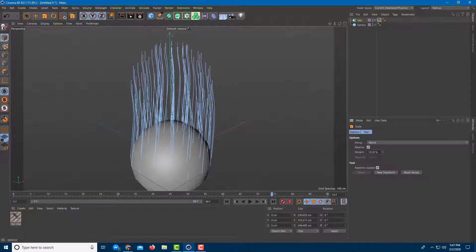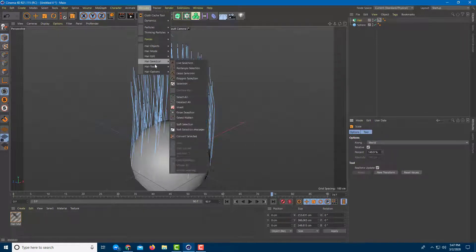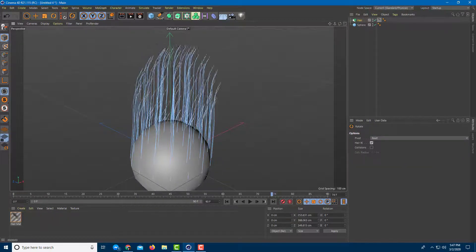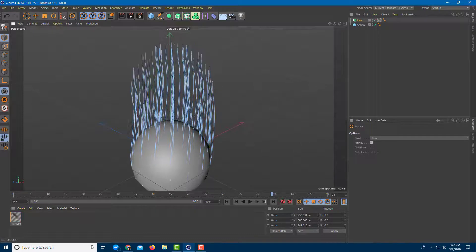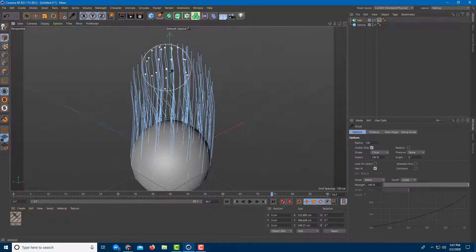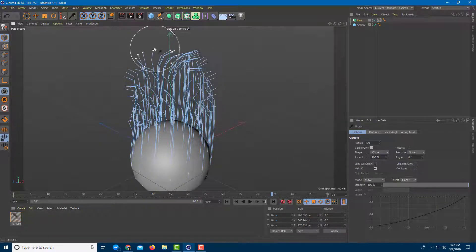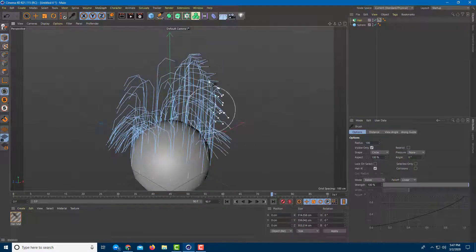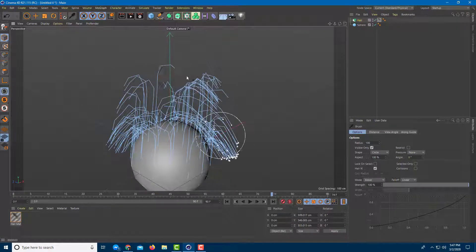You can also use this percentage method to scale. Then there's Rotate — you can rotate the hair out along the tips. There are also other tools like Brush and Comb, so you can brush around the hair to give it different styles.